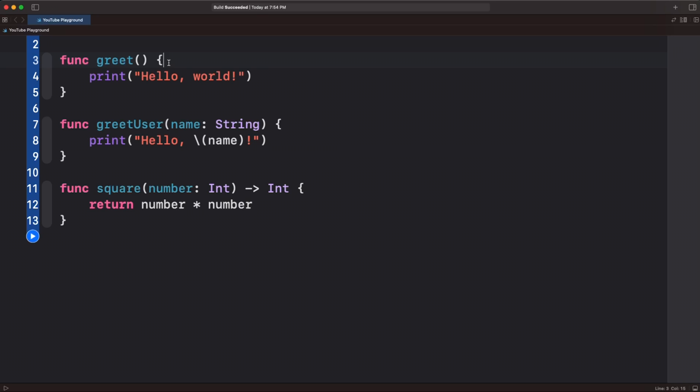Hello world, Caleb here, and in today's video I'm going to show you how to add documentation to your functions and code quickly. So we have three very simple functions here.